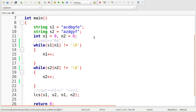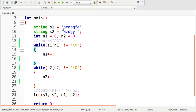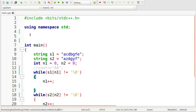I have already taken two strings and their sizes. I am going to use a function lcs where I pass the two strings and their sizes. The strings we have taken are 'acdbgfe' and 'azdgyf'. The longest common subsequence will be a, d, g, and f, so the result we are expecting is 4.